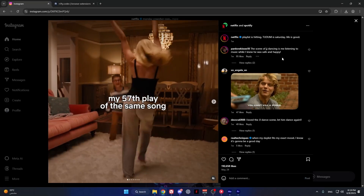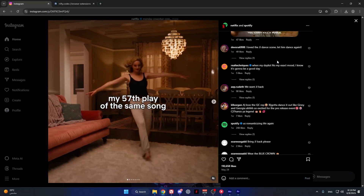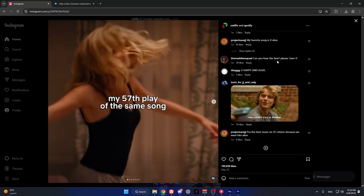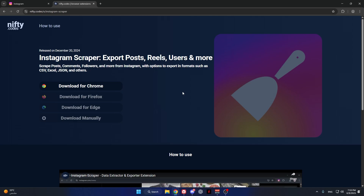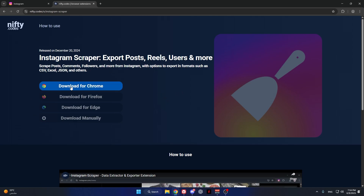Here's how to scrape Instagram comments without any coding knowledge. For this, we will use the Instagram scraper from nifty.codes. Just download it for your browser.